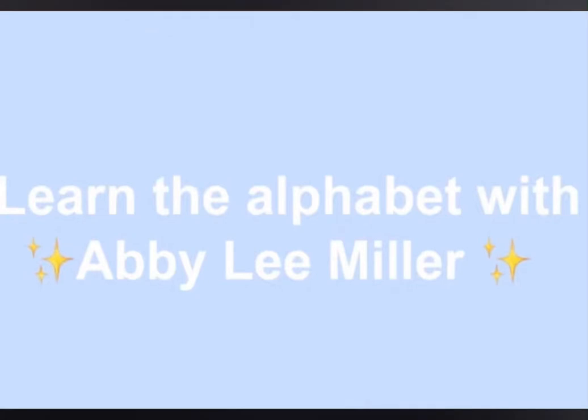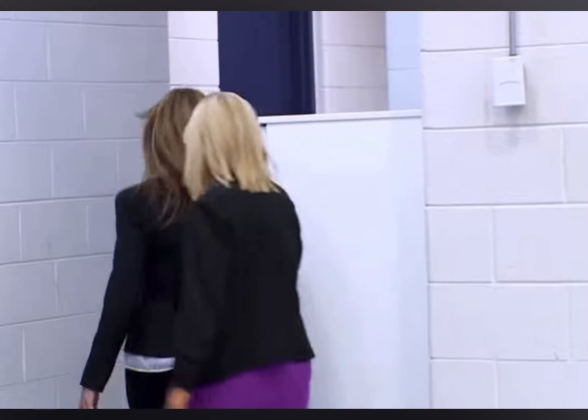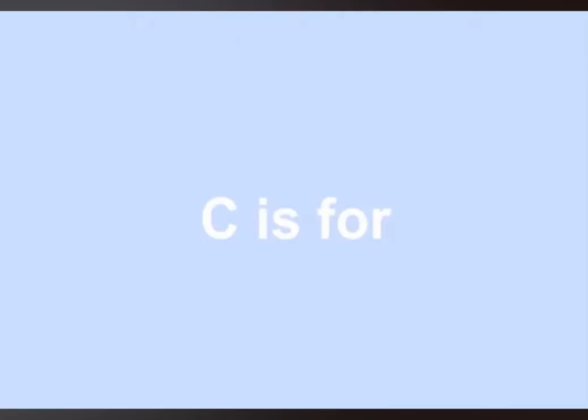Learn the alphabet with Abby Lee Miller. A is for and your jacket should be longer than your shirts. B is for because I do not babbling. C is for call the police right now.